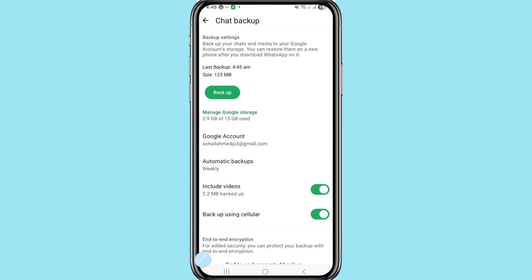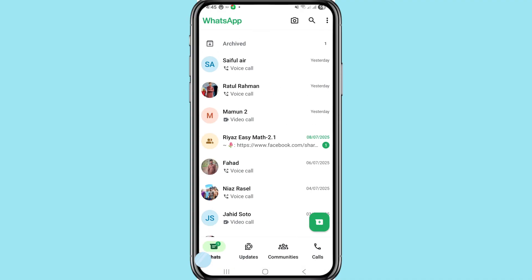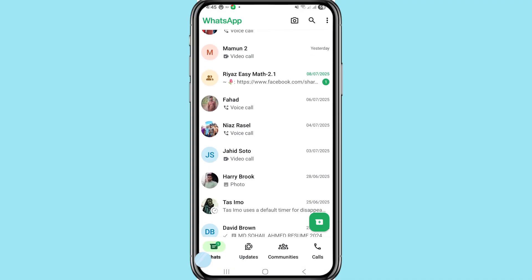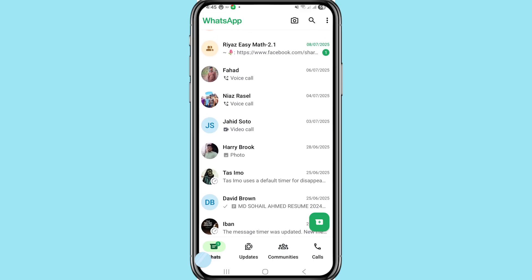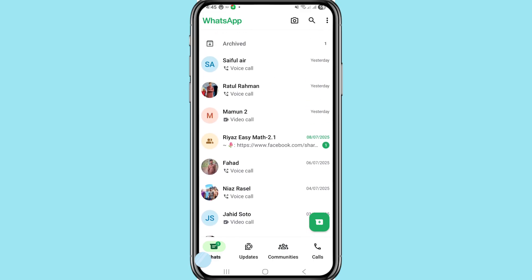Click on Backup. Remember: backing up your chats and media to your Google account means you can restore them on a new phone after downloading WhatsApp. In this way you can easily read, recover, or restore all your deleted WhatsApp messages and chats. Thank you very much, and please subscribe to this channel.